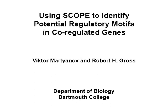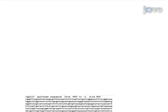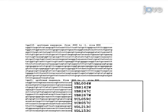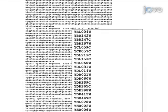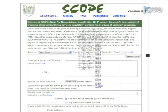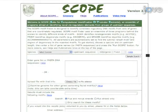The overall goal of the following experiment is to identify potential regulatory signals in sets of co-regulated genes, and to identify other genes that might functionally belong to this set. This is achieved by submitting a list of candidate genes or sequences to the SCOPE algorithm.